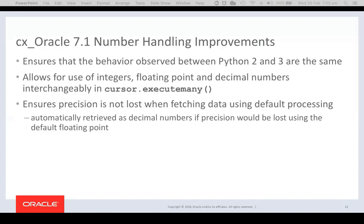Another improvement is that you can now use integers, floating point, and decimal numbers interchangeably in cursor.executeMany — before, you had to use all integers, or all floating point, or all decimals. Finally, regarding precision: Oracle numbers can store values larger than 64-bit floating point can hold. Integers can go up to 38 digits, whereas floating point can only go up to about 15 or 16. If that is detected, a decimal number is returned instead to ensure no precision is lost.